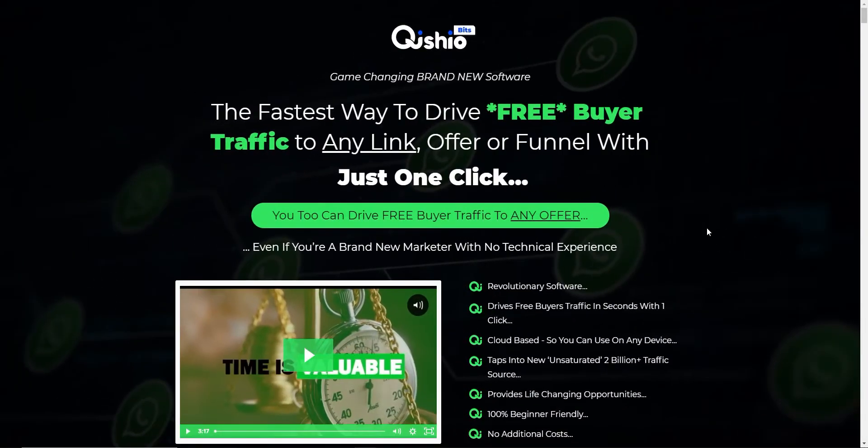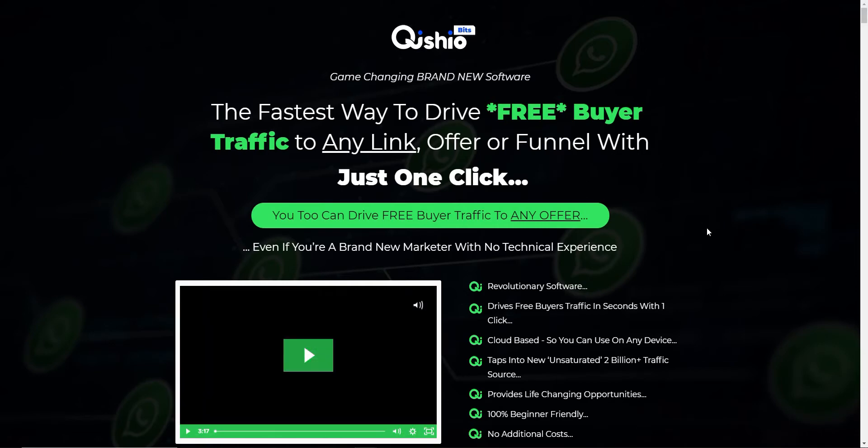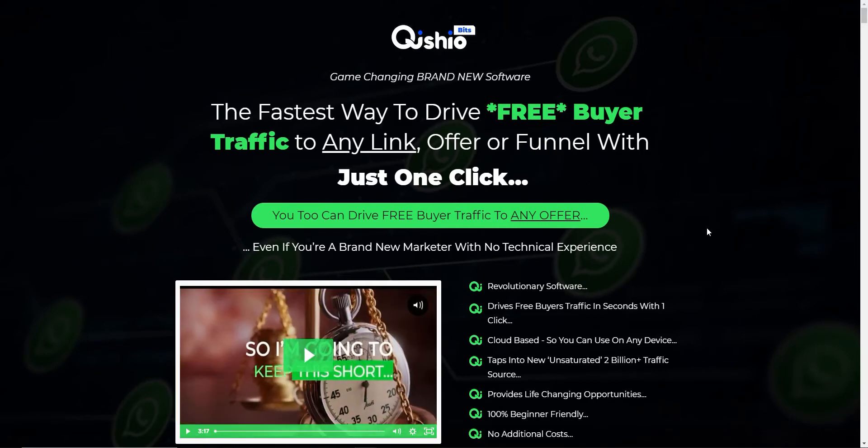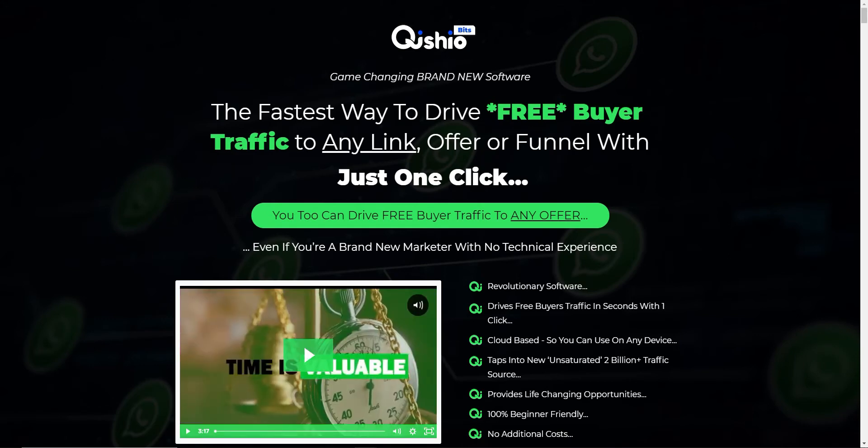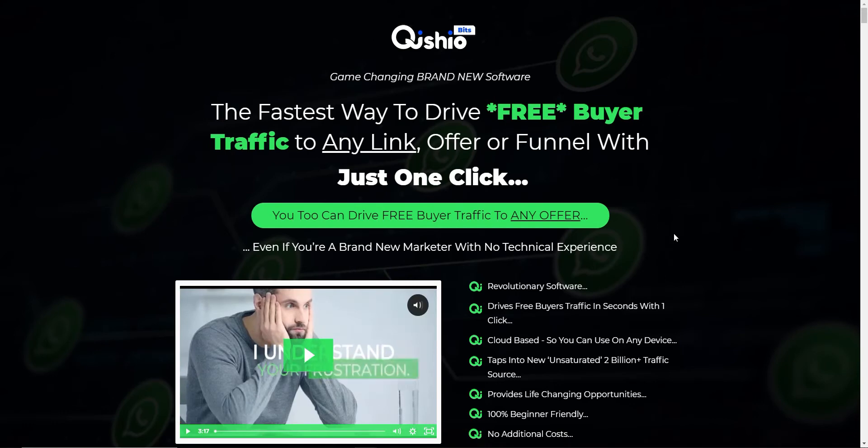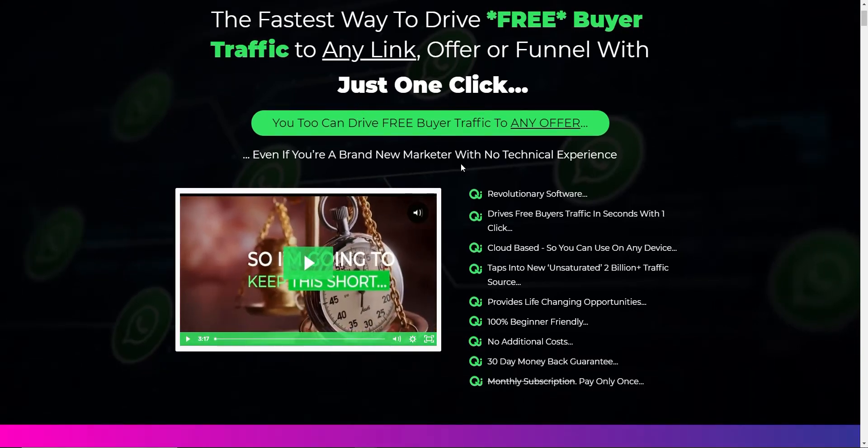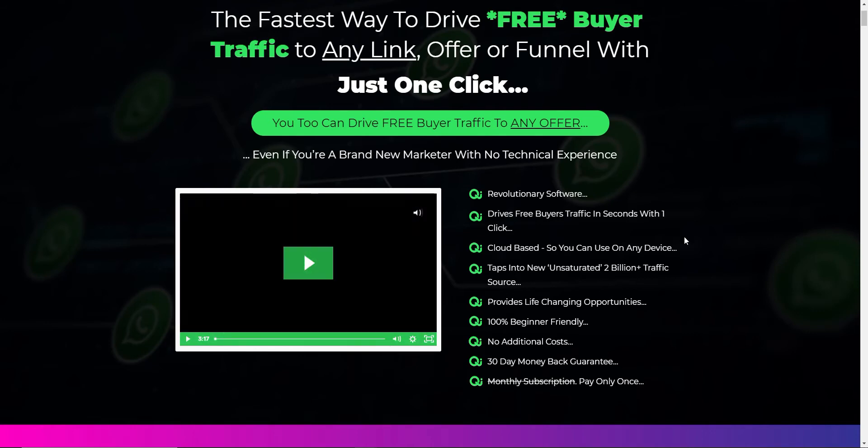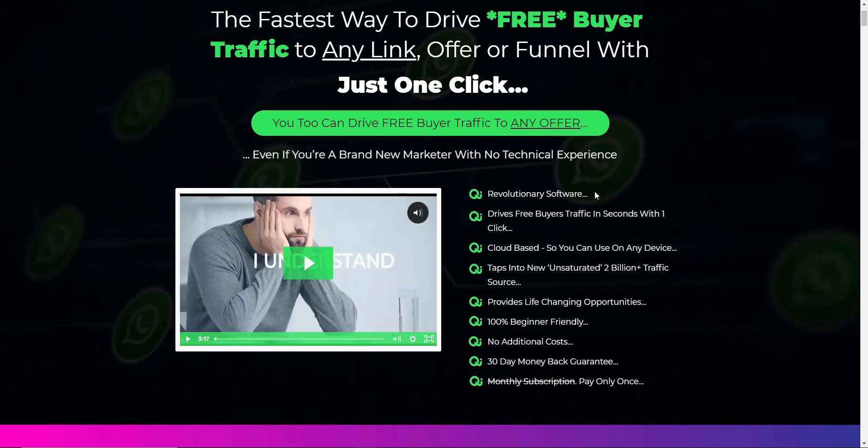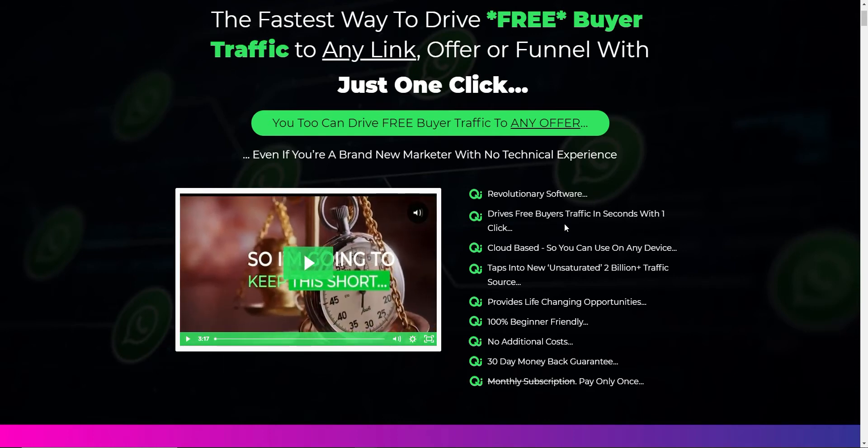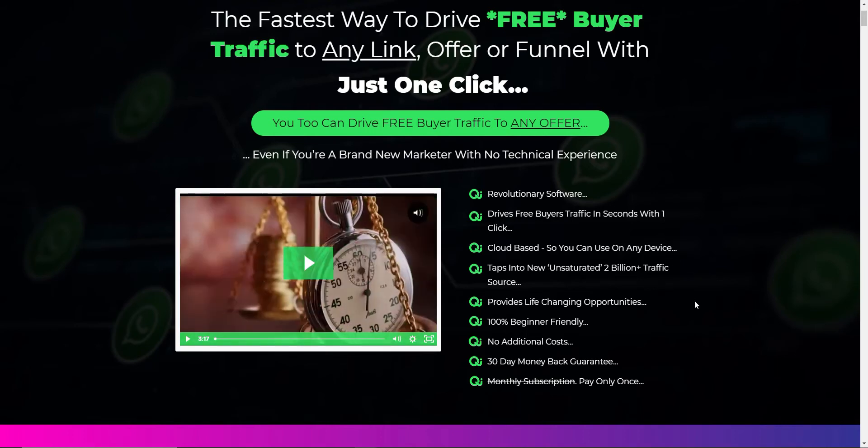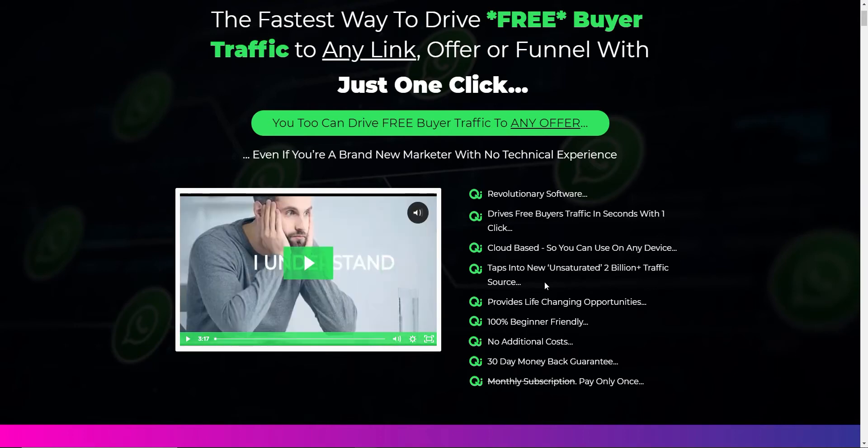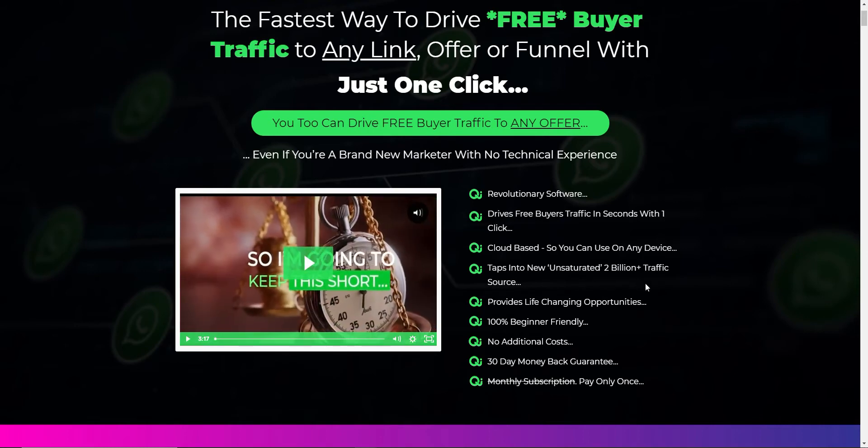So what exactly is Quishiobits? Effectively, it's a hosted piece of software that allows you to drive free buyer traffic to any link, offer or funnel with just one click. You can drive free buyer traffic to any offer, even if you're brand new to marketing and have no technical experience. It's revolutionary new software, and it's not because there are other products and services out there that do the same thing. Drives free buyer traffic in seconds with one click. It's cloud-based, so you don't have to host anything.